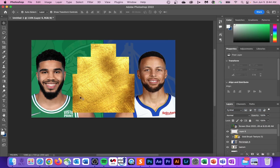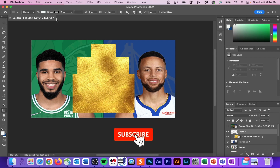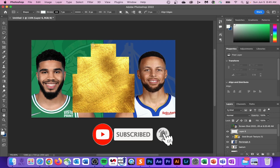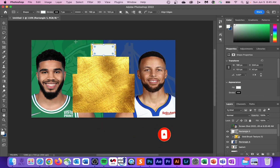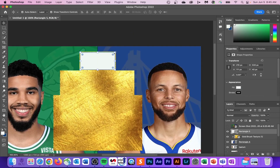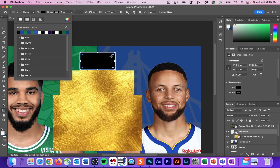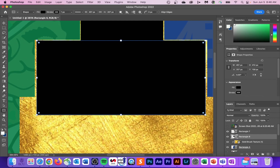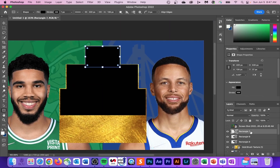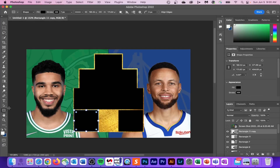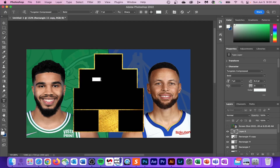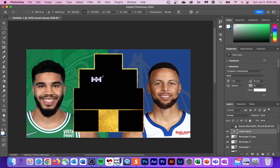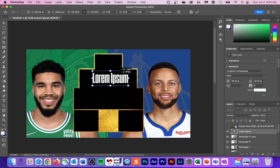If you want this gold PNG I'm using, DM me on Instagram — the first 100 subscribers to DM me will get all the assets, including the font and the gold PNG. Next, we're going to create some more shapes to create the gold trim around the outside. Once you're finished, it should look something like this.